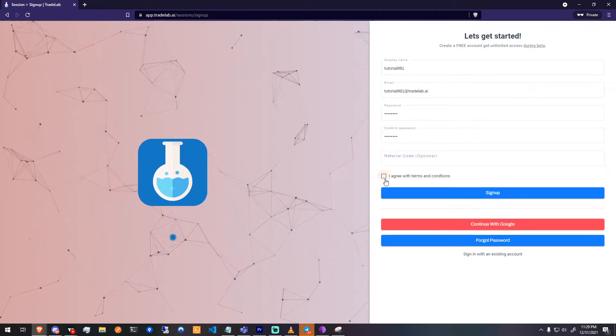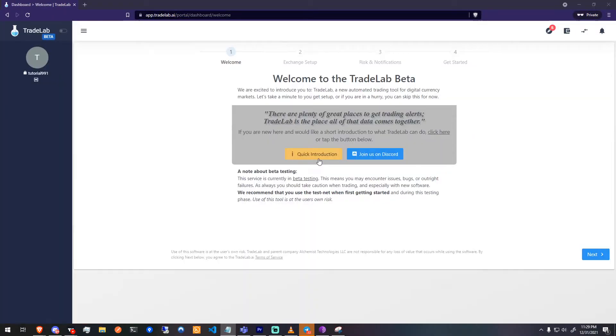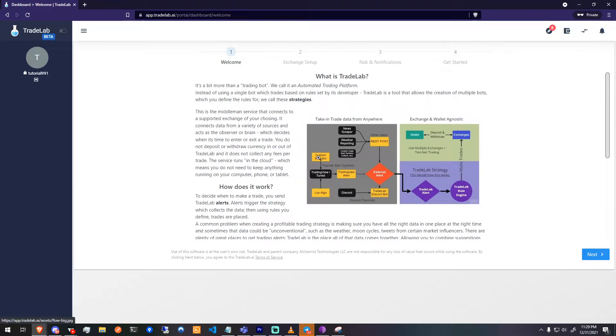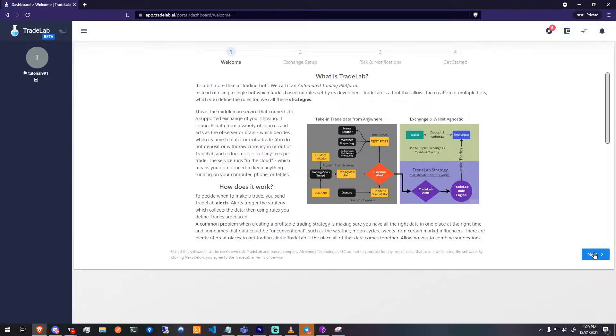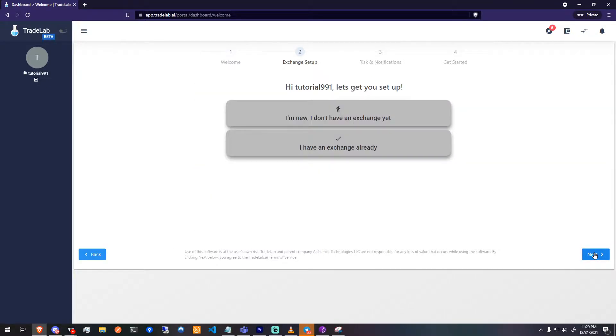The first thing you will want to do is create a new account if you don't have one already. After you finish sign up, you will be taken to the setup wizard, where you can read an optional introduction message, grab a Discord invite, or start linking your very first exchange.